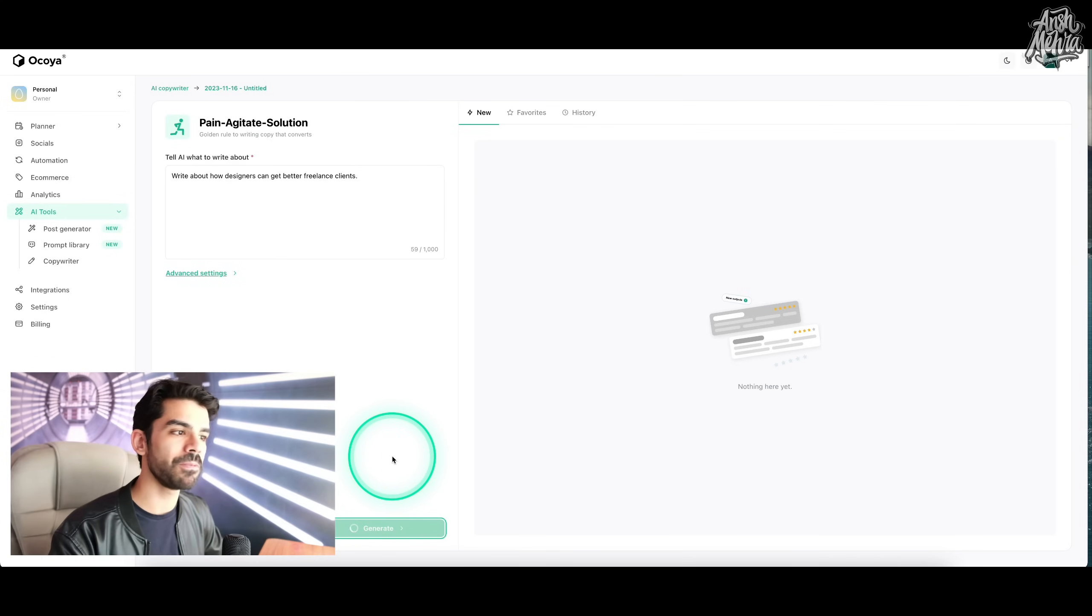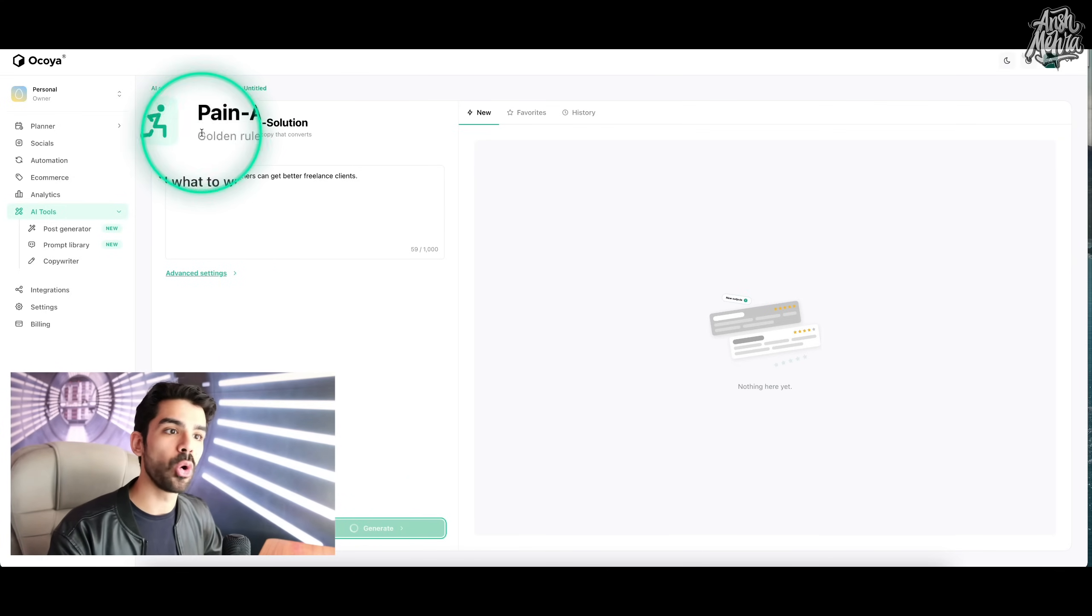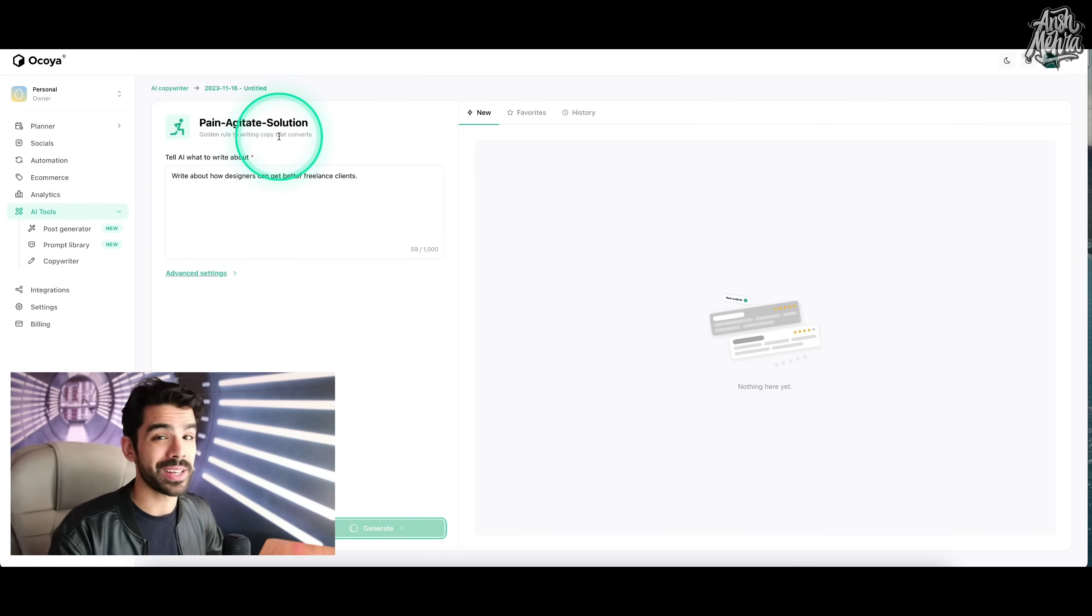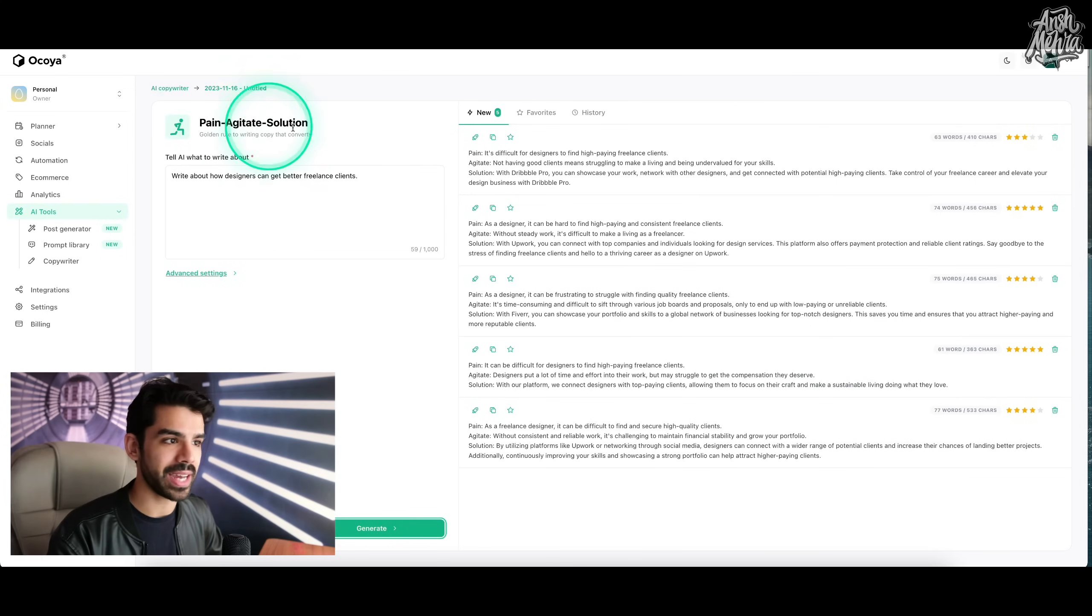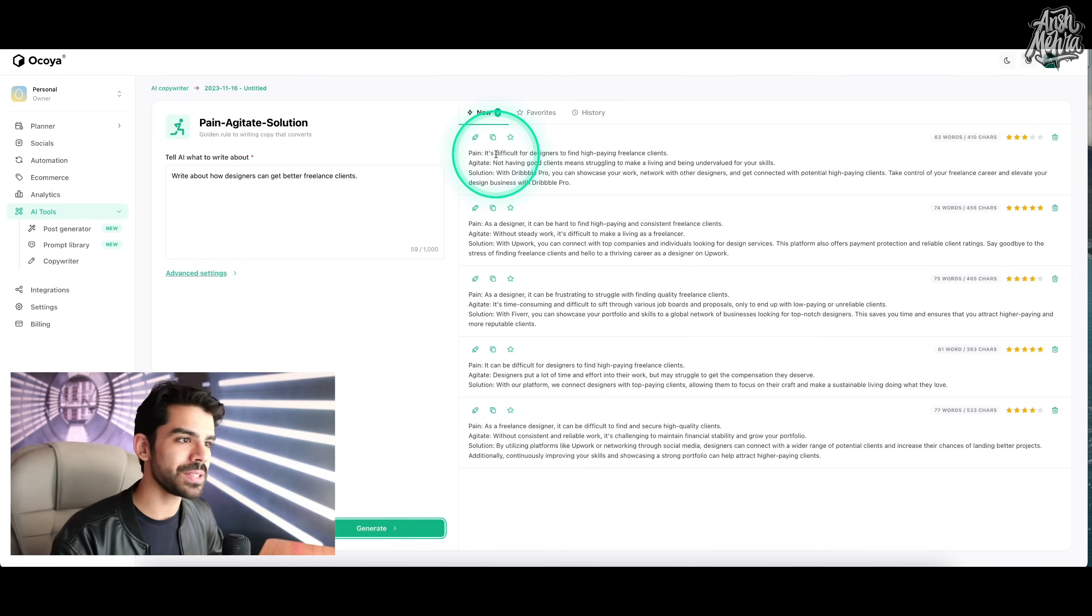It will now come up with posts that follow the entire golden rule for writing copy that converts, this entire framework. So now I have five different variations and it starts with the pain.